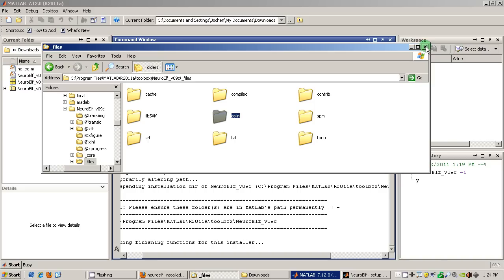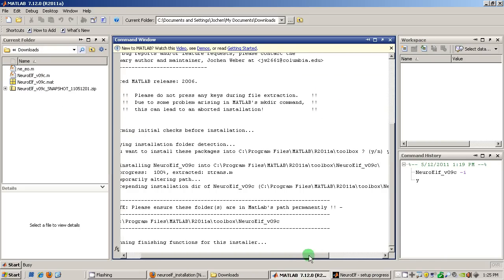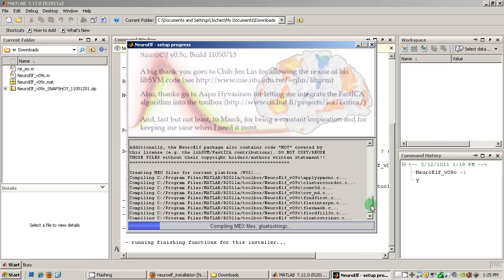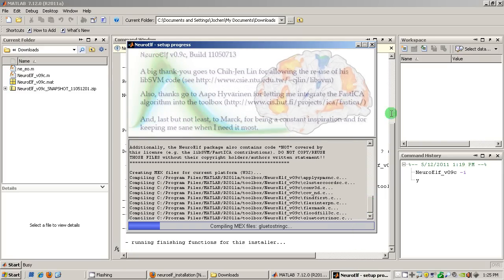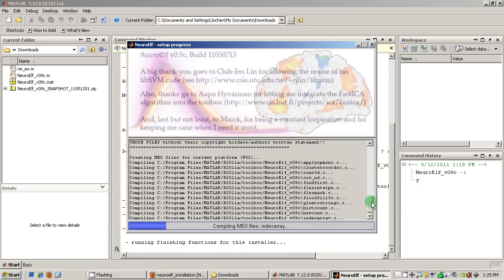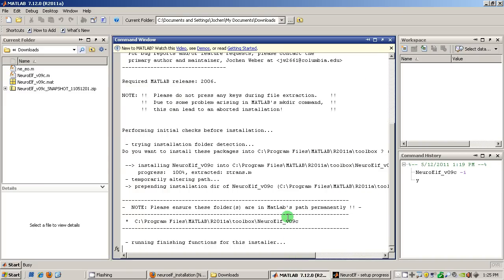And then after unpacking the files there is an additional function being called which is the setup function of NeuroElf. This compiles additional files that are very computationally intensive into mex files. They are in C code so this will take a little while. So I am switching back to MATLAB and then we just have to wait until this function is finished running.